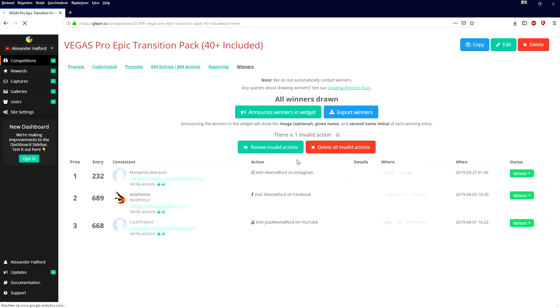Okay guys, as you can see right now these are the winners. I will blur the details obviously because of their privacy. So these are the winners, congratulations to you, I will send you an email.